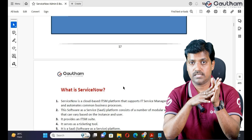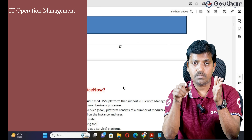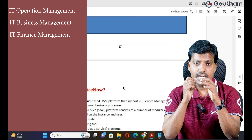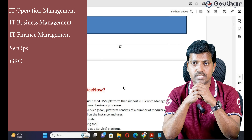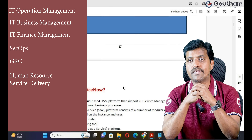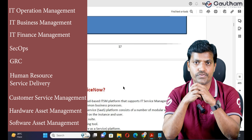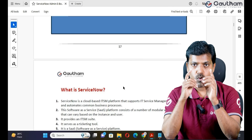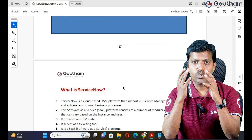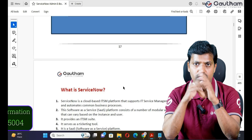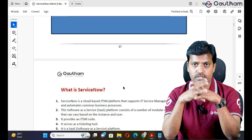ServiceNow's ITSM is the base, but the platform is also providing other services like ITOM – Operations Management, ITBM – Business Management, ITFM – Finance Management, SecOps – Security Operations, GRC – Governance Risk and Compliance, HRSD – Human Resource Service Delivery, CSM – Customer Service Management, HAM – Hardware Asset Management, SAM – Software Asset Management, and many more applications. One platform can provide all services, so why do we need to go for third-party applications? Not required.